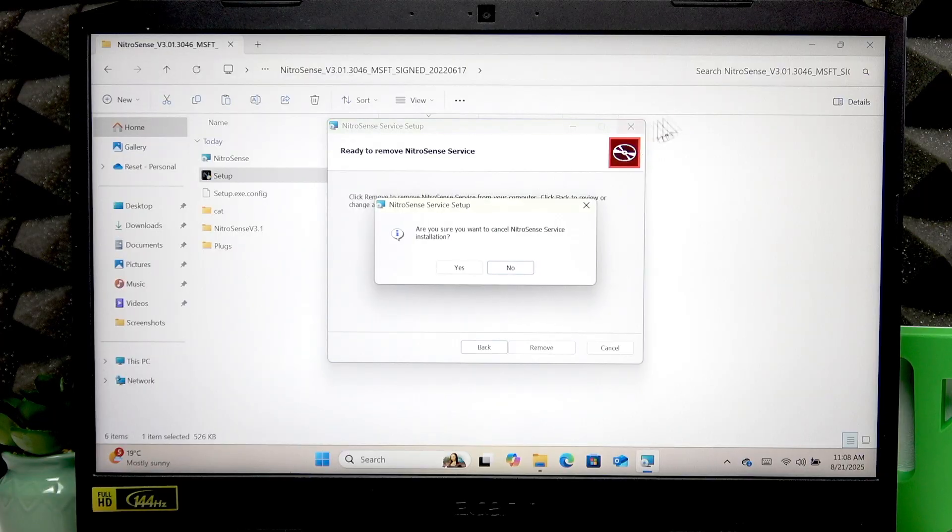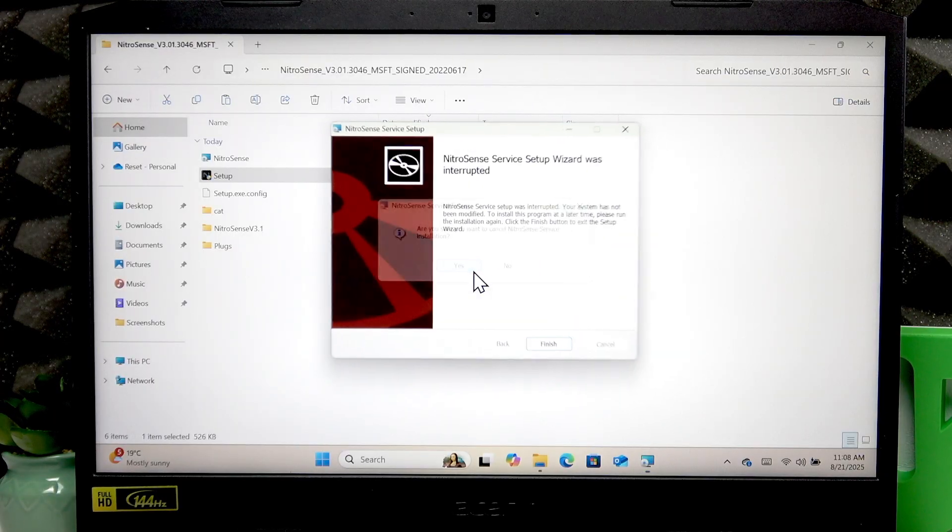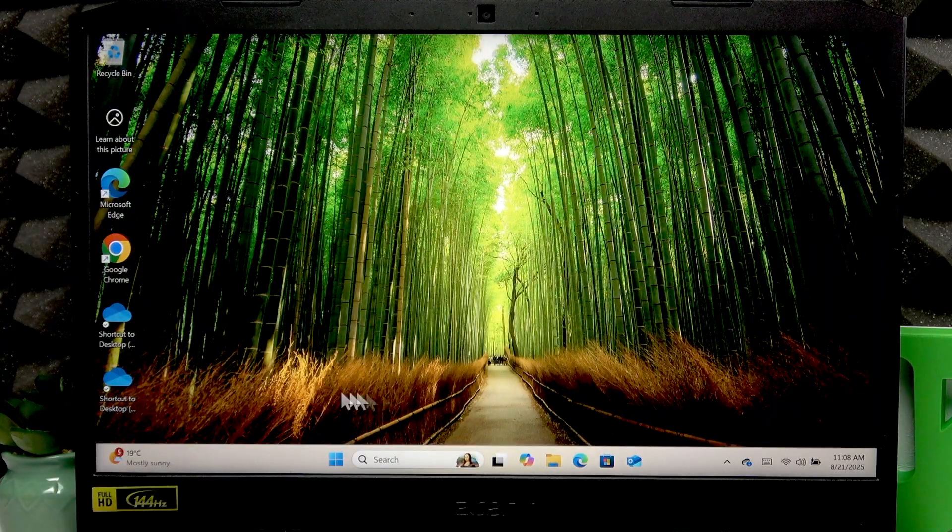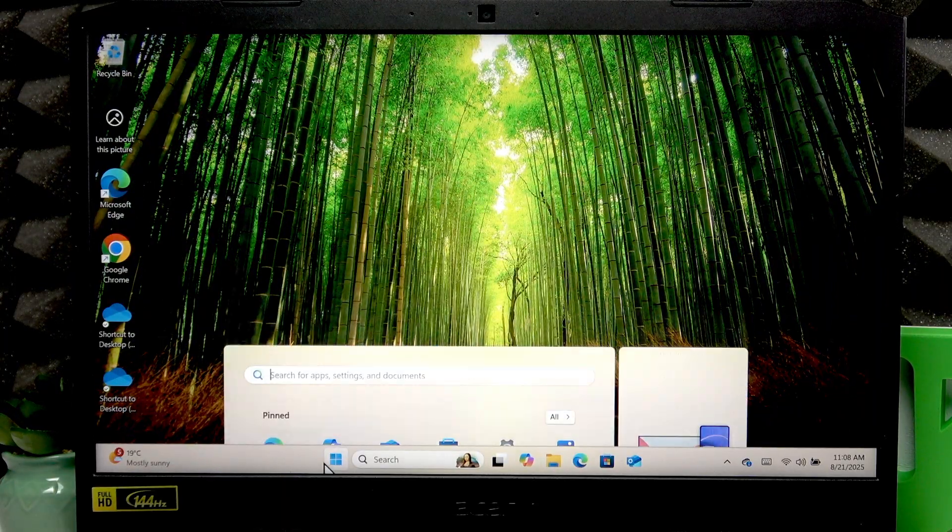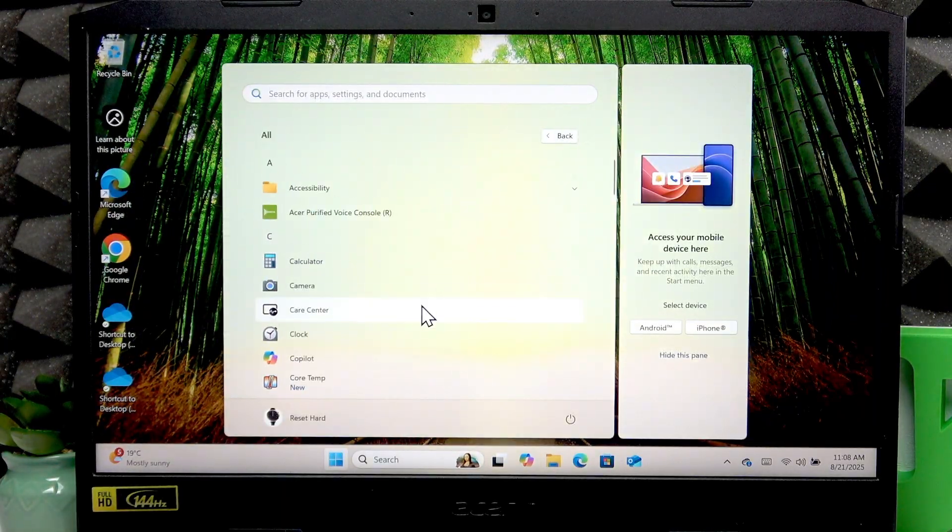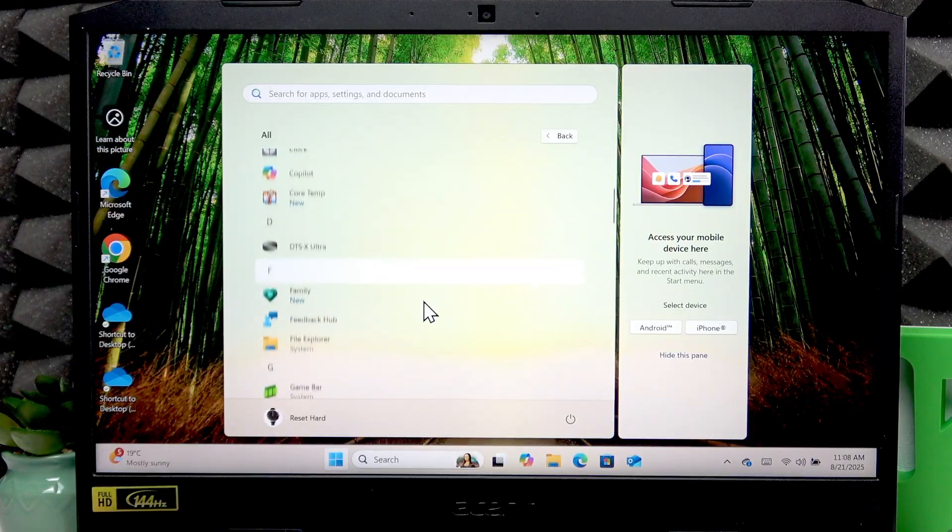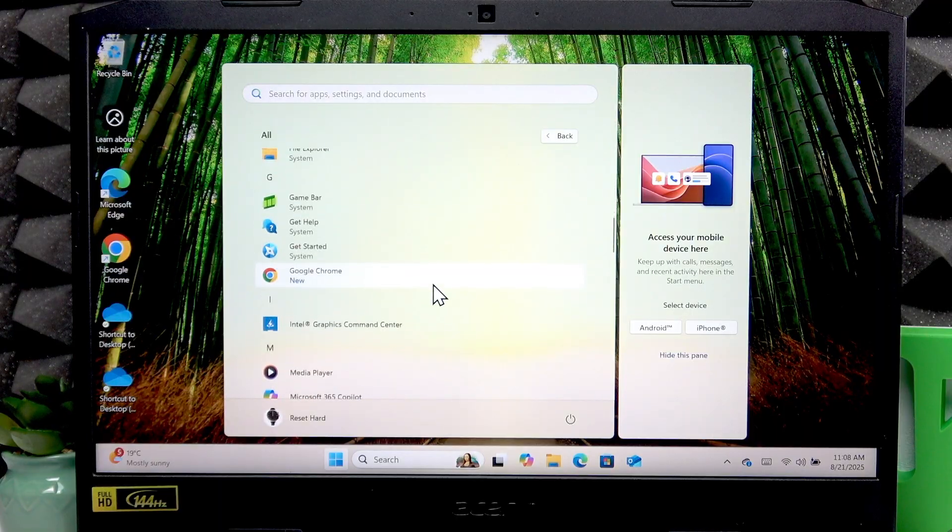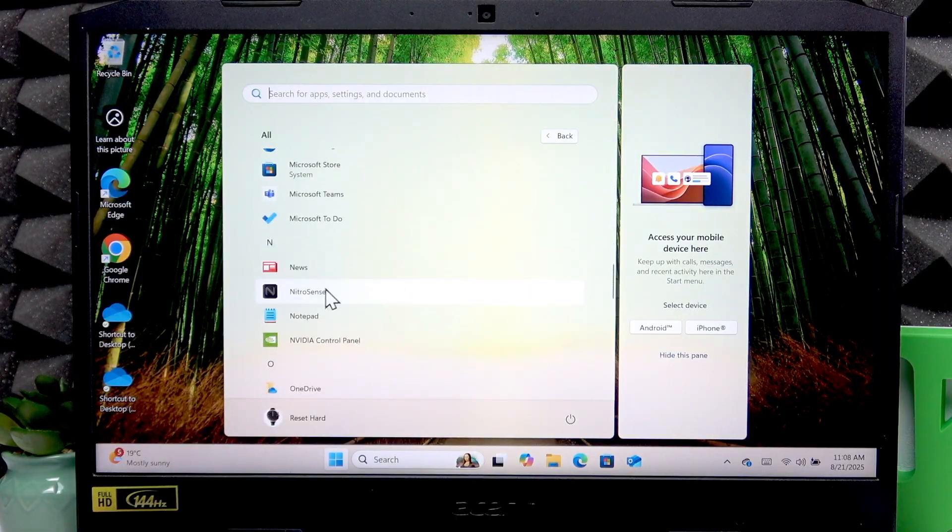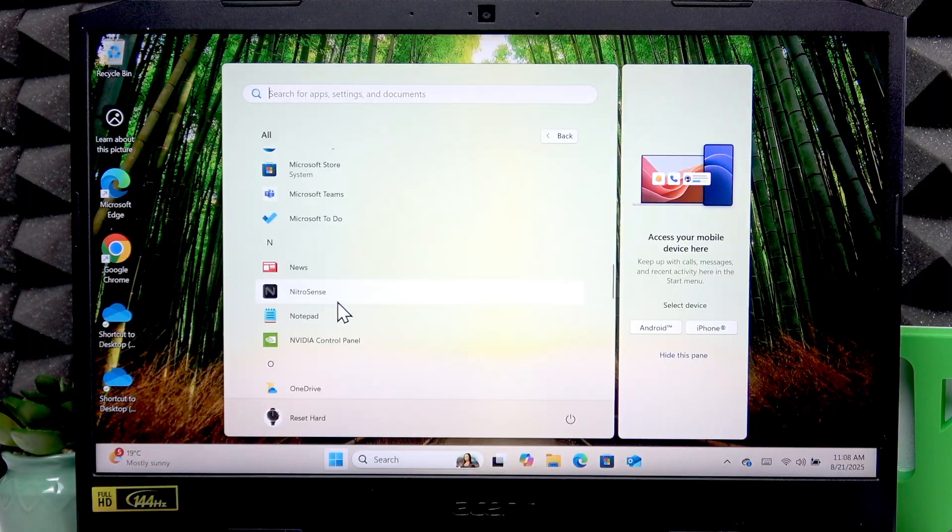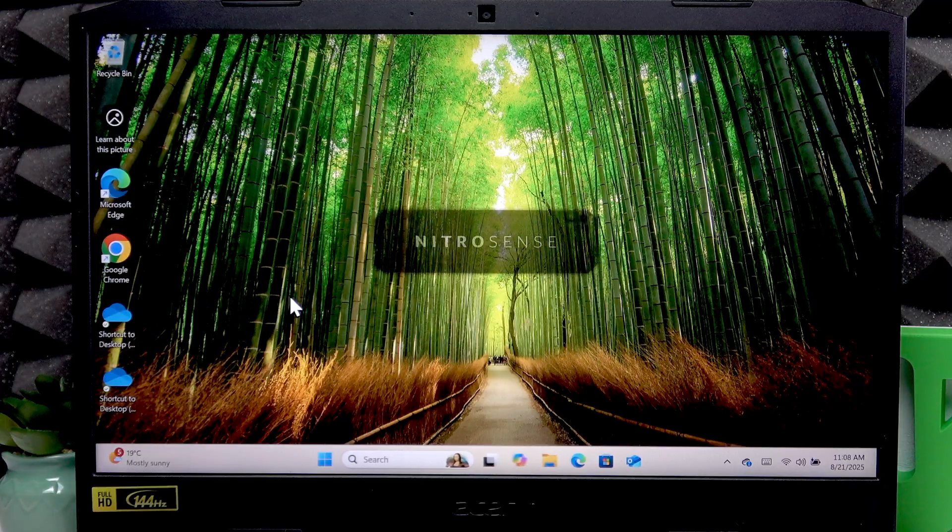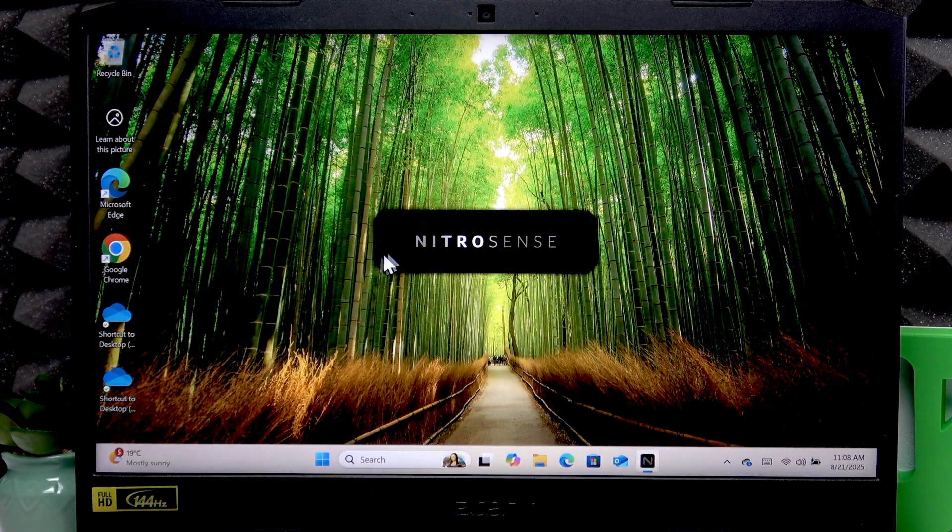Once it is done, you're going to have to open the Start menu and go to the list of all applications. Go to the N letter, and under the N letter you're going to find the Nitro Sense application right here. Open it.